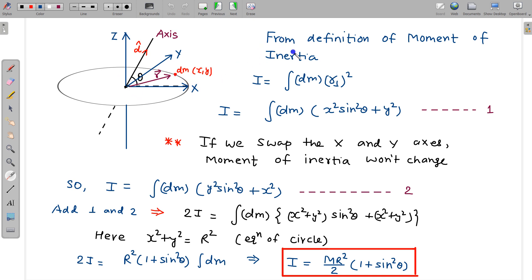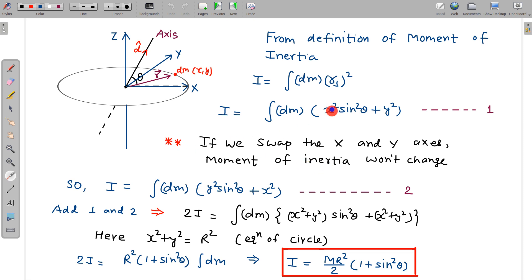From the definition of moment of inertia, I = ∫ dm × (perpendicular distance)². We have already calculated the perpendicular distance squared, which equals x² sin²theta + y². Now, if we swap the x and y axes, this will not change the moment of inertia, but it will interchange the x and y coordinates. So we can write a second expression for I with x and y swapped.